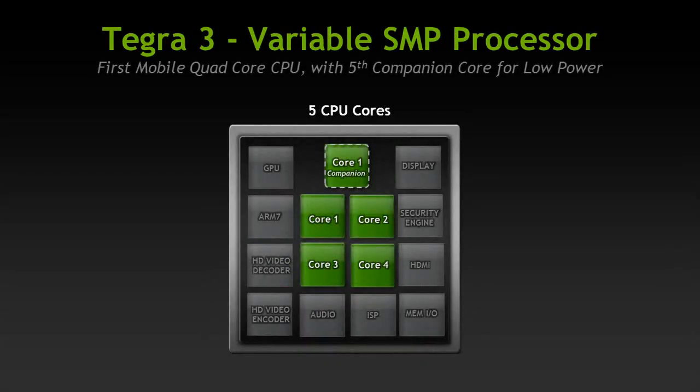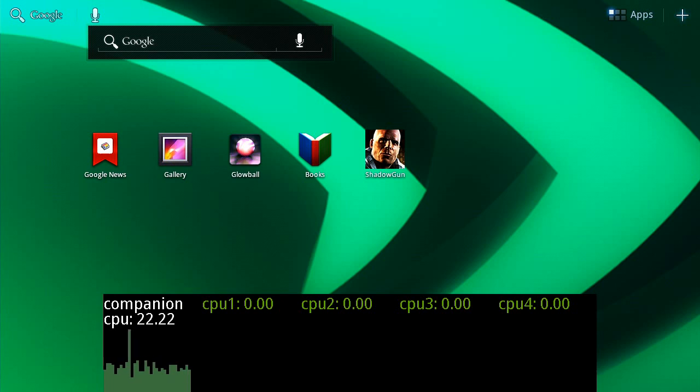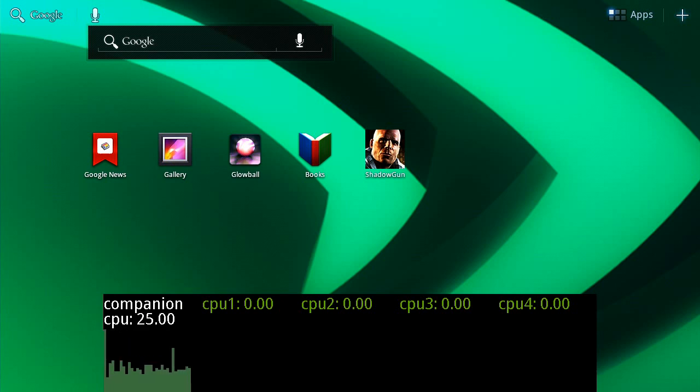Hi all. I would like to show you a unique feature of Tegra 3, our new quad core mobile processor. The processor actually has five CPU cores. The fifth CPU core is used for low power tasks and helps extend battery life. Now let's walk through a few scenarios and I can show you how the fifth core works in coordination with the high performance quad cores.